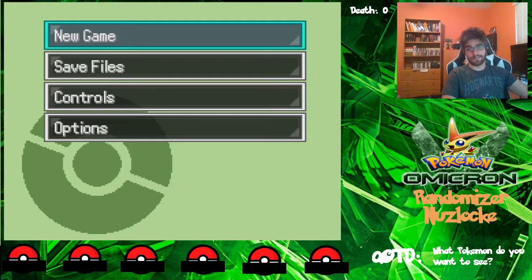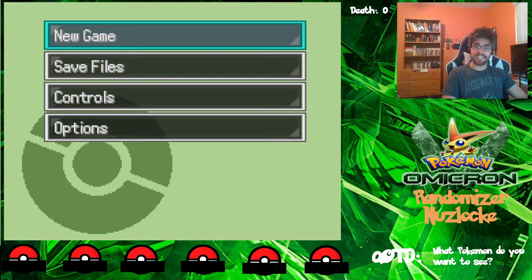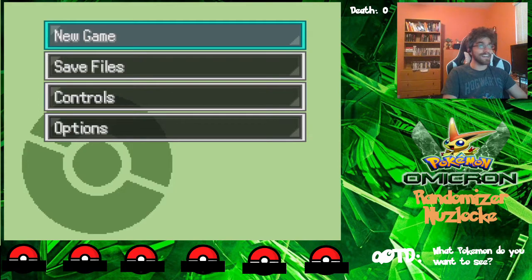To the right of that is going to be the question of the day, which today is: what Pokemon do you want to see? Since it is a randomizer, we are going to be dealing with 704 different Pokemon. Personally, for me, I really hope I can catch an Eevee. Eevee is my favorite Pokemon. So yeah, that will be fun.